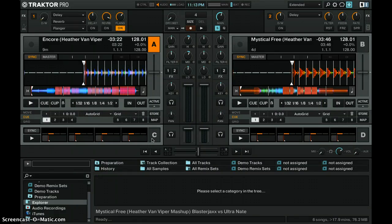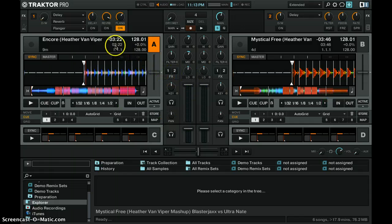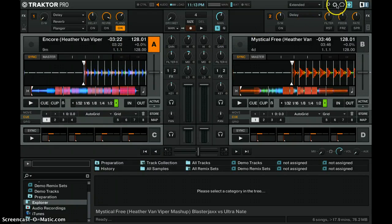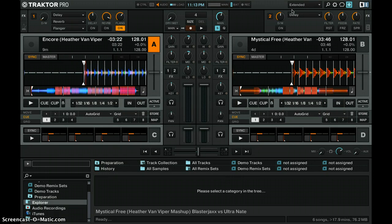Hey guys, thought I'd do a real fast new video for the new guys out there. We're gonna just go over real quickly what everything is on the screen here. We'll do another video at some point to tell you how to make your screen look like my screen. But right at the top here...